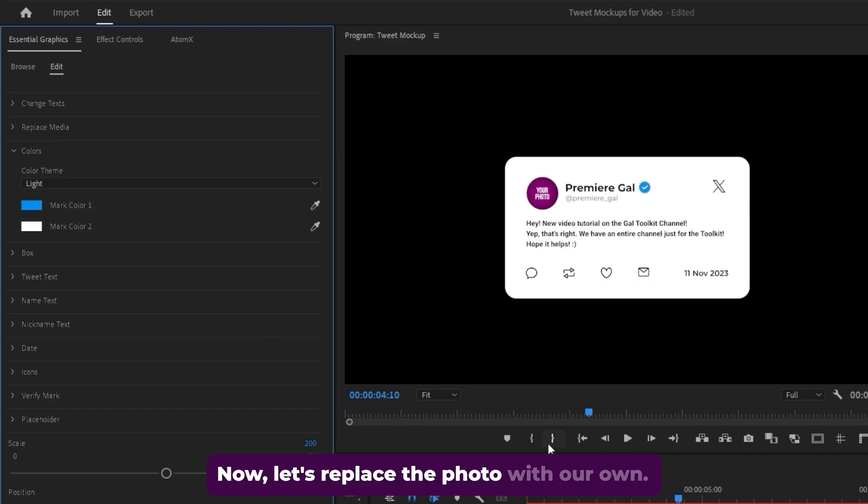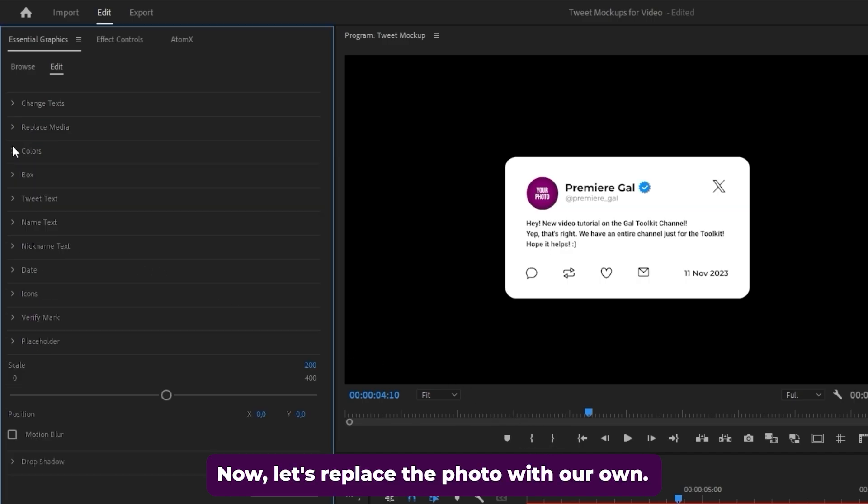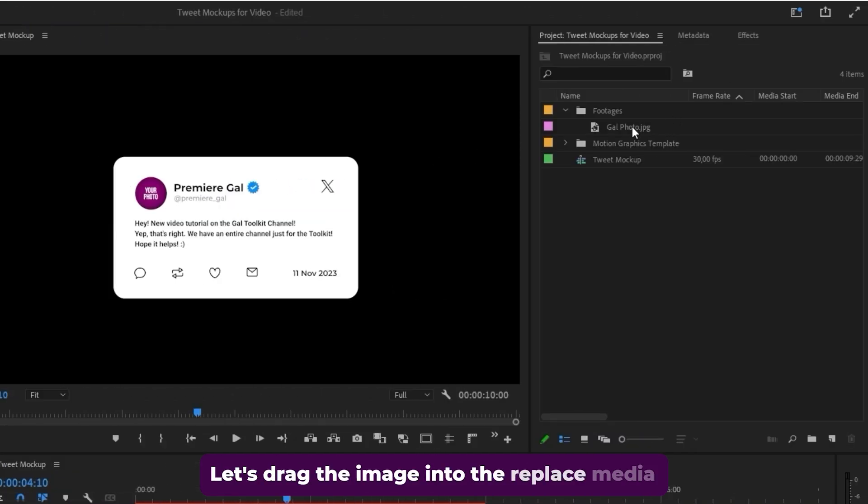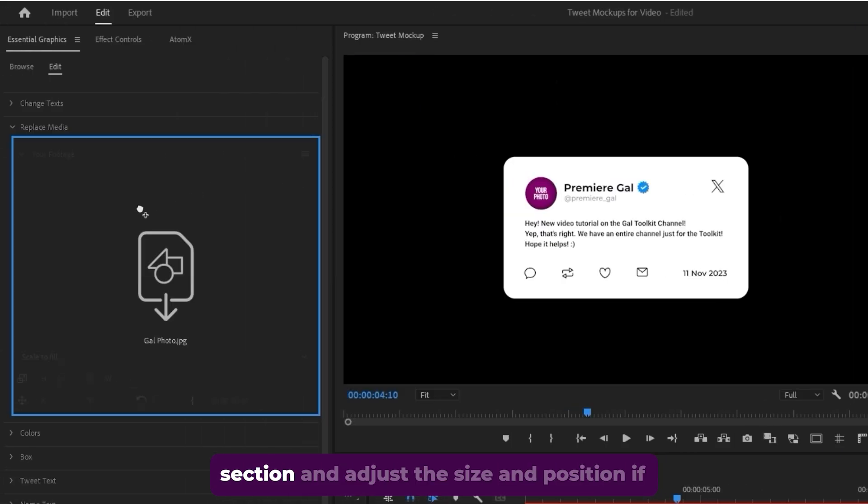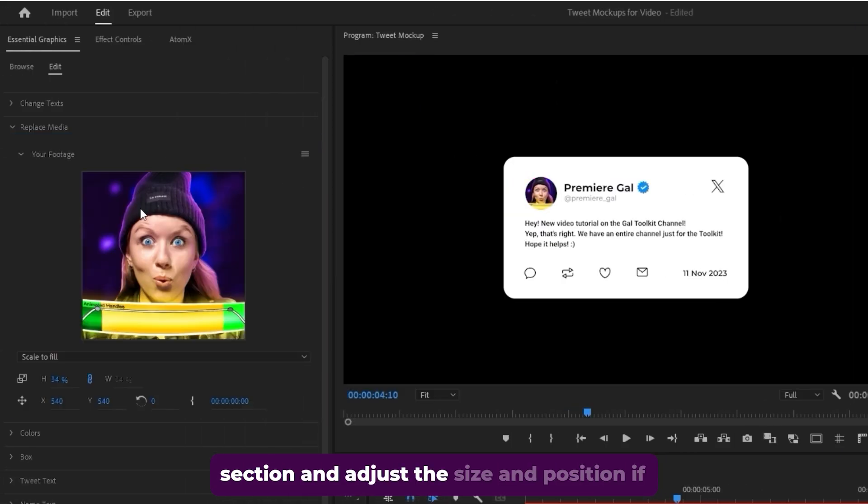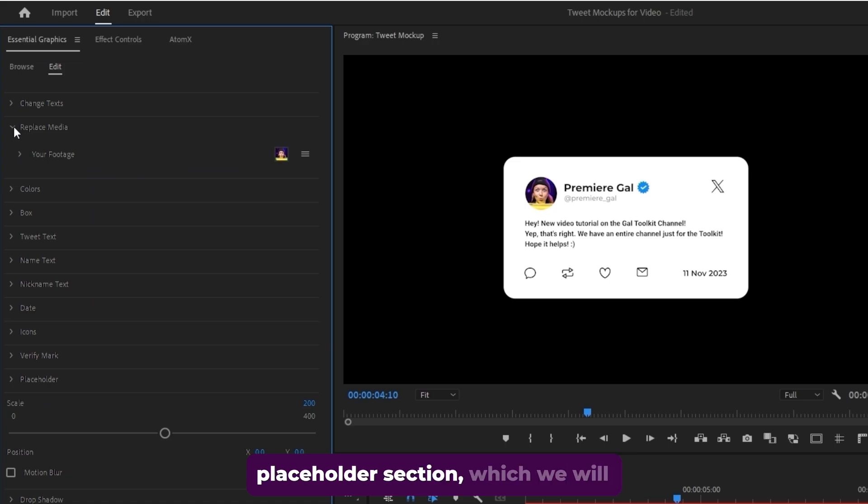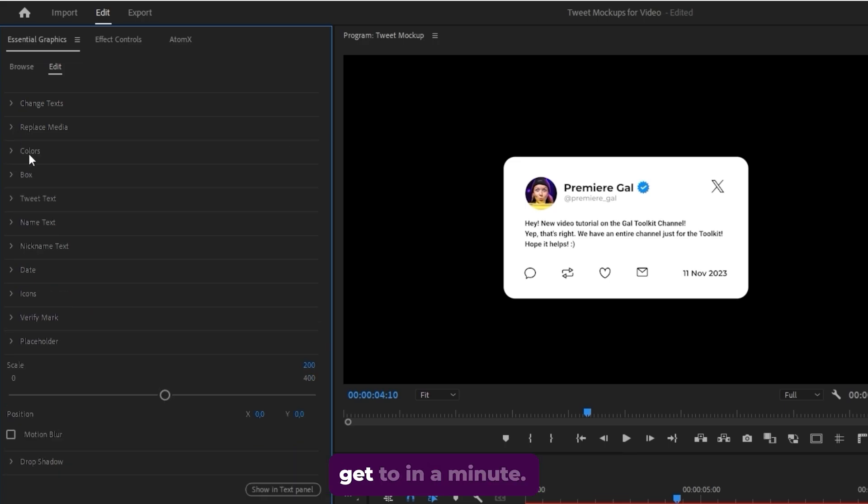Now let's replace the photo with our own. Let's drag the image into the replace media section and adjust the size and position if necessary. But you can also adjust the size in the placeholder section, which we will get to in a minute.